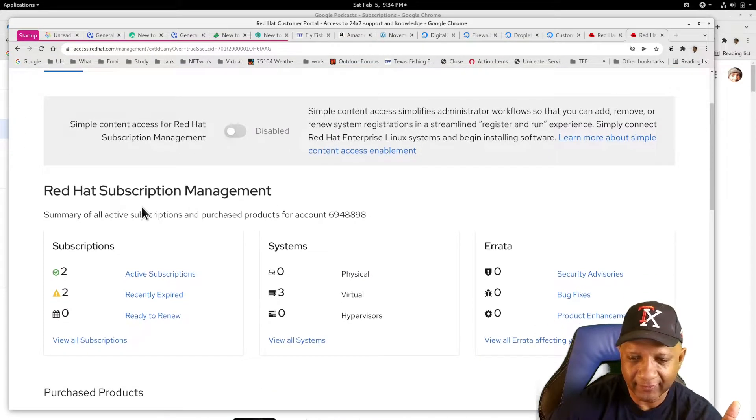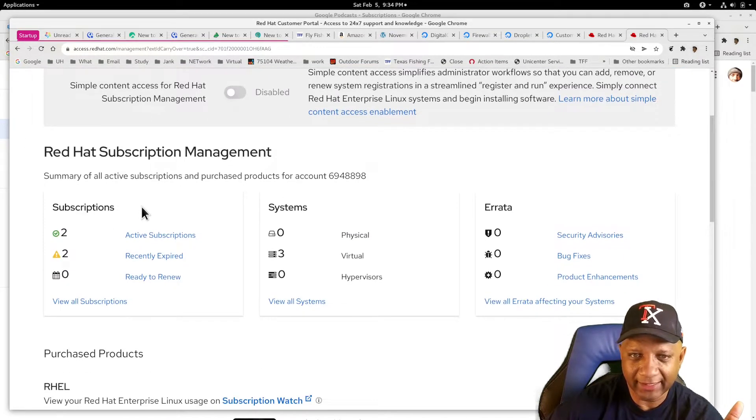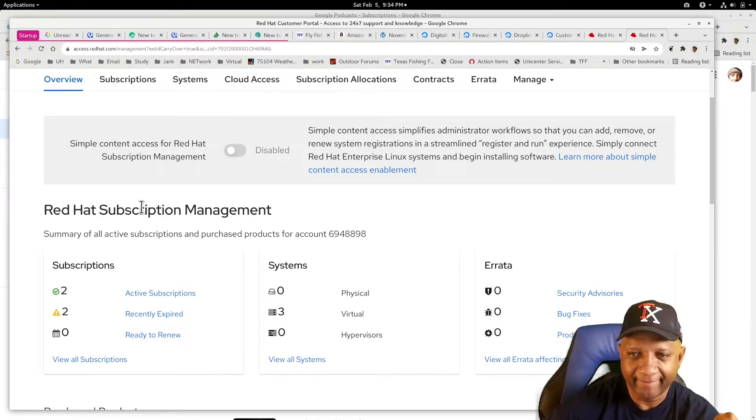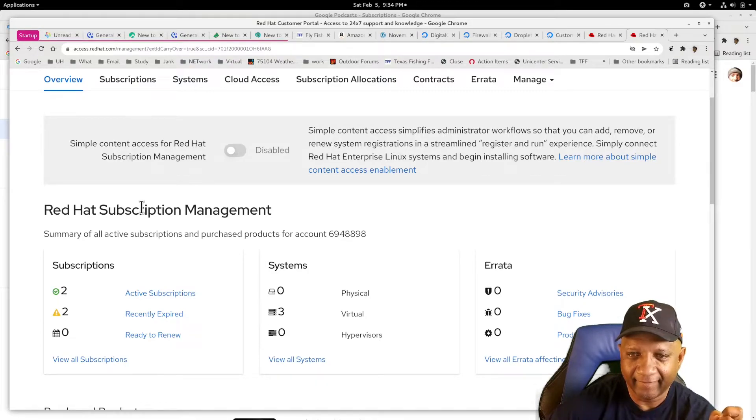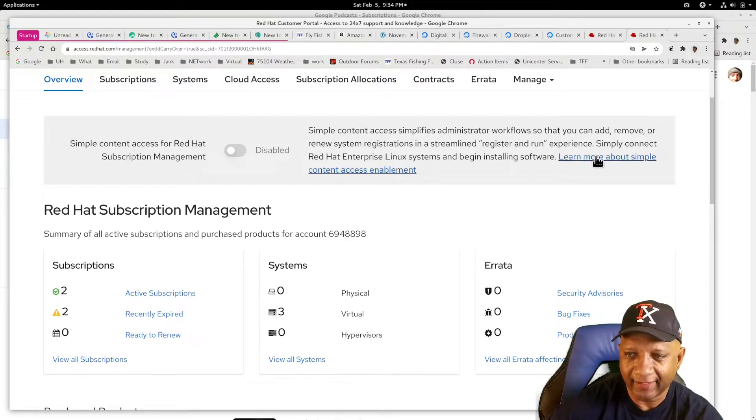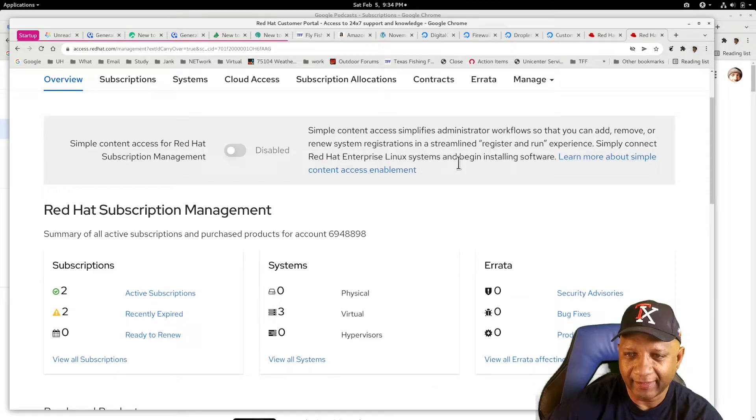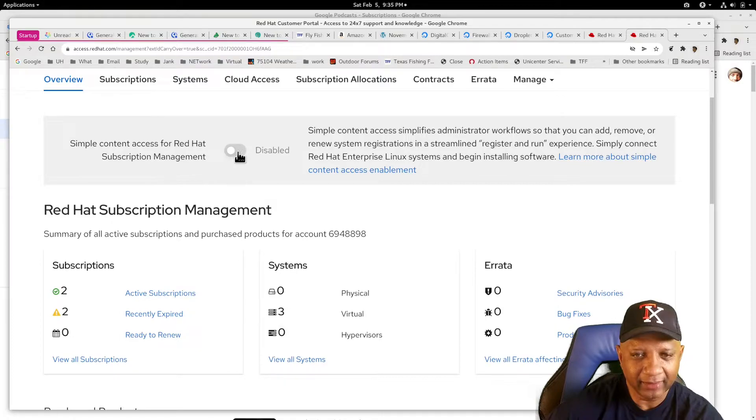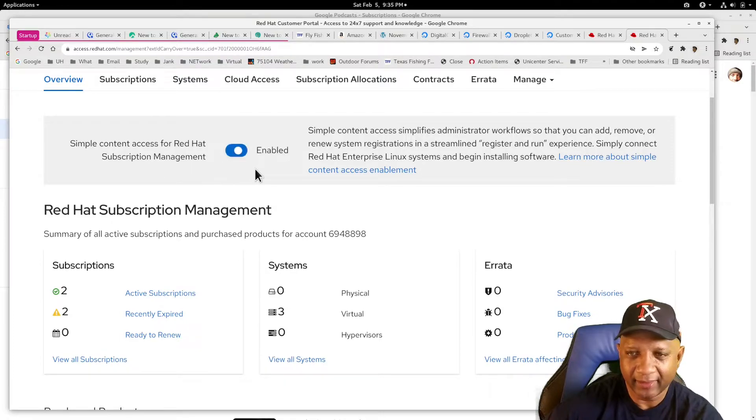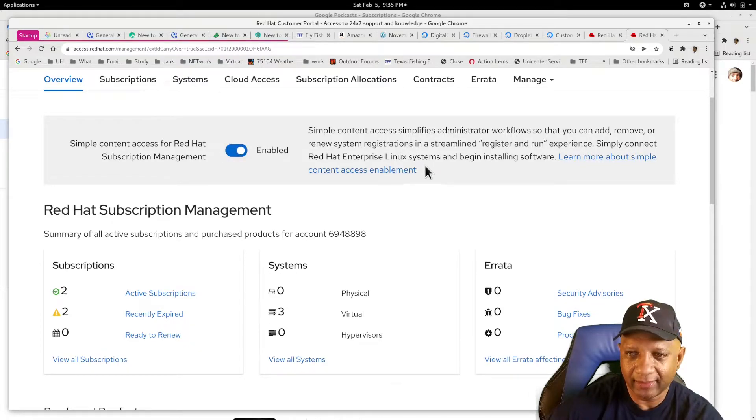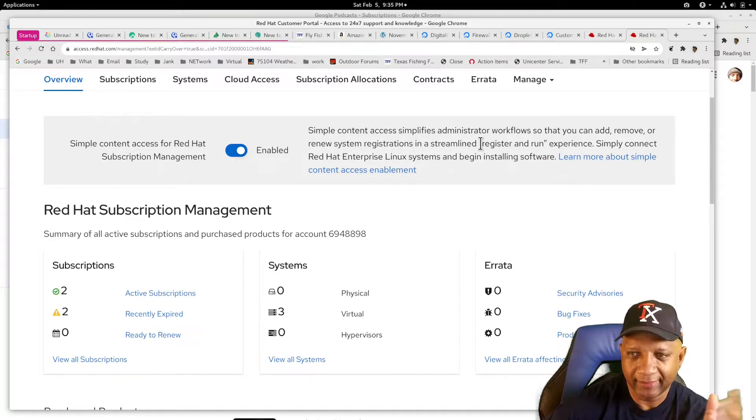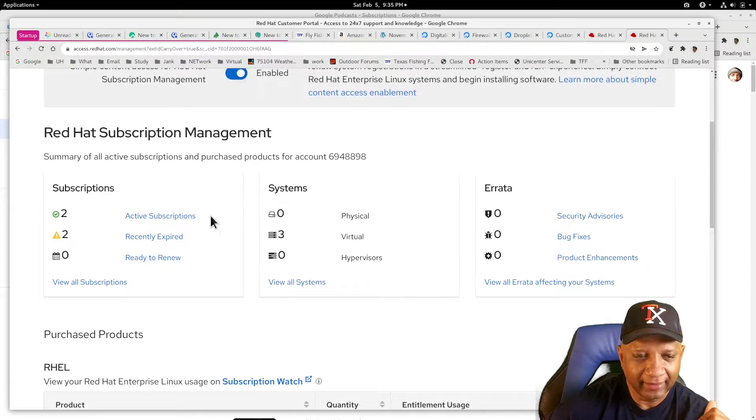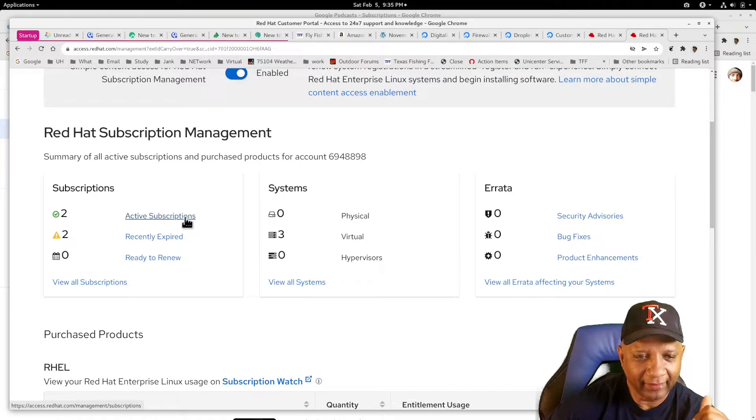This is where I just left. OK, simple content. I didn't notice this before. Let's turn on simple content. Whatever. And I have two active subscriptions.